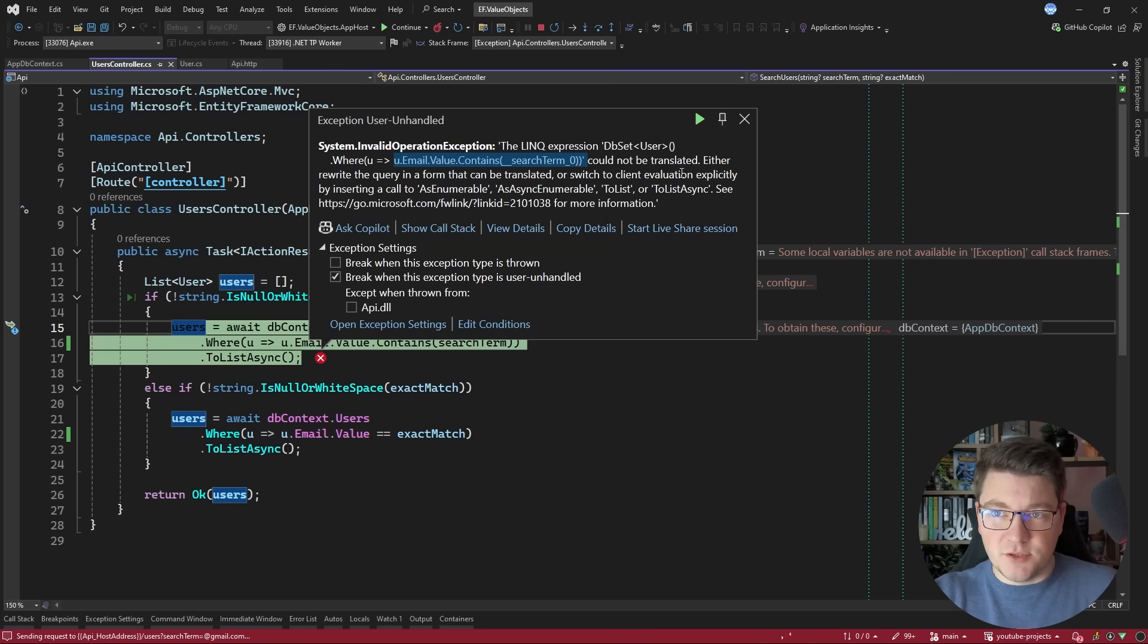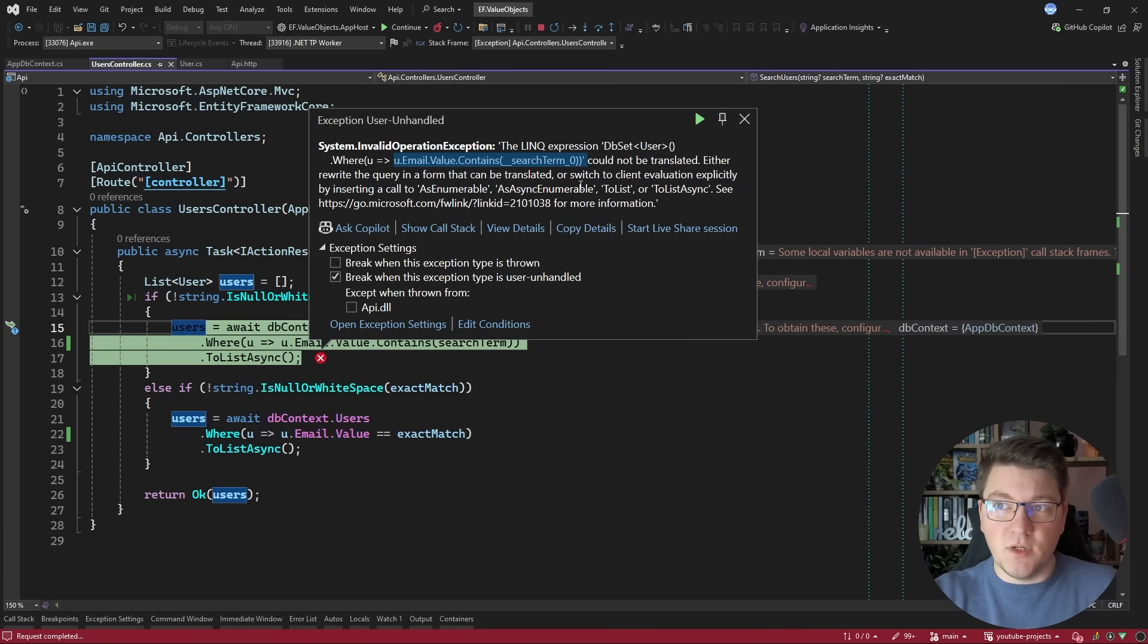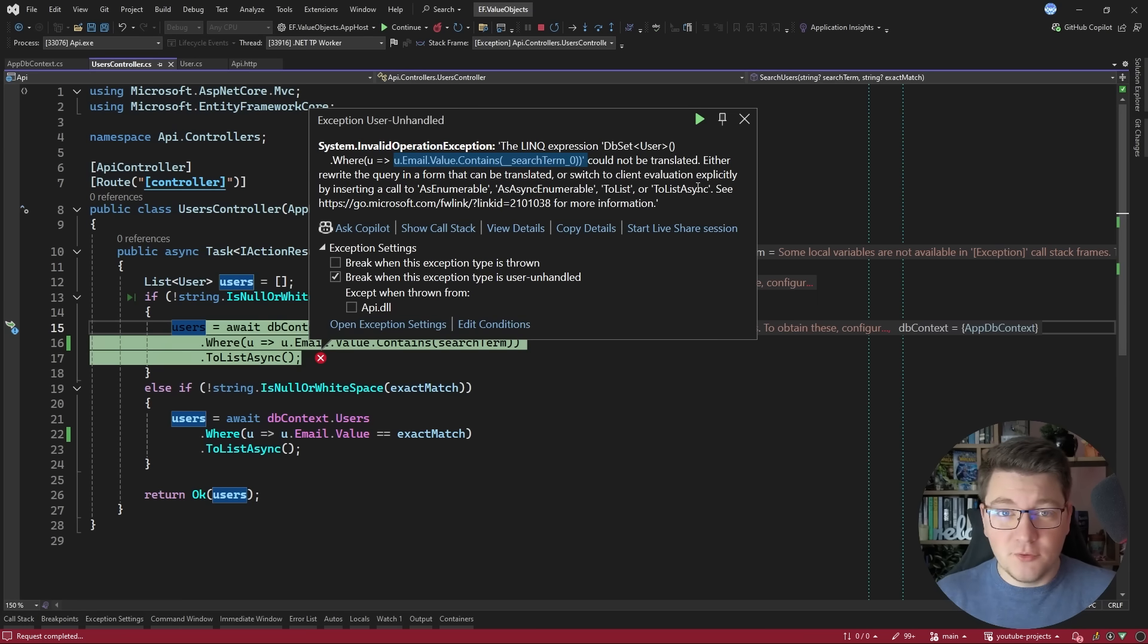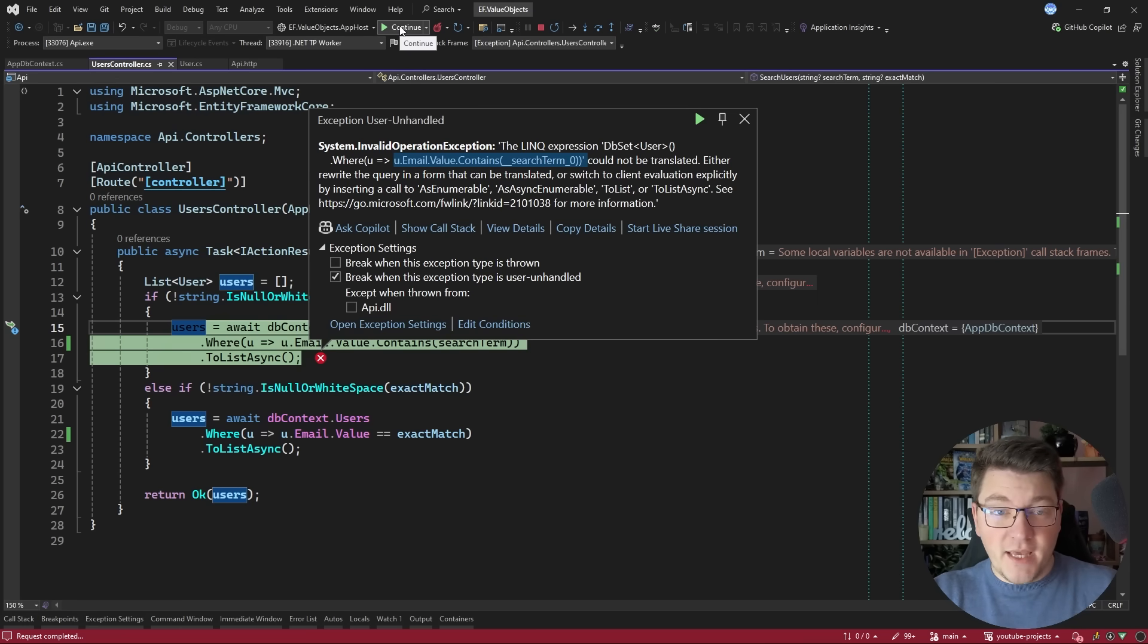So EF gives us a couple of suggestions to rewrite this query in a form that can be translated and we're going to discuss what that is or we can switch to client side evaluation which is going to load the entire database and then perform the filtering. So we want to avoid this.